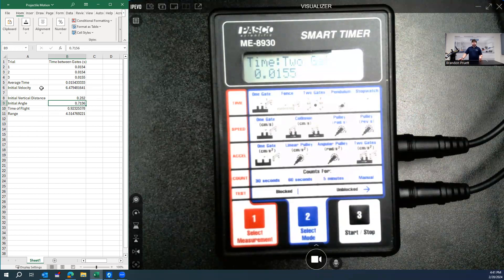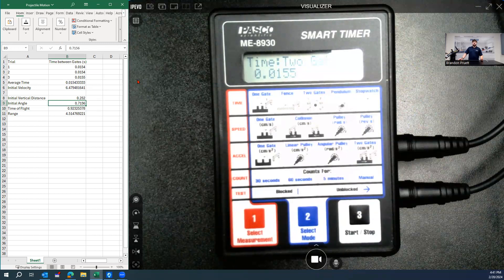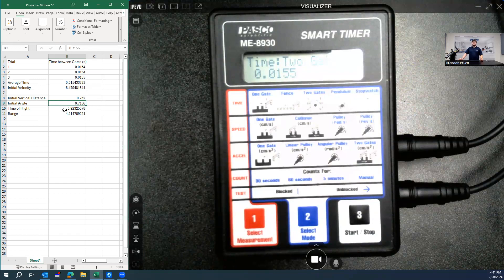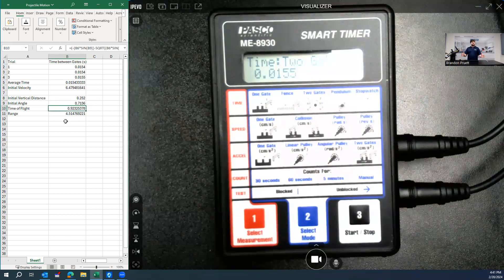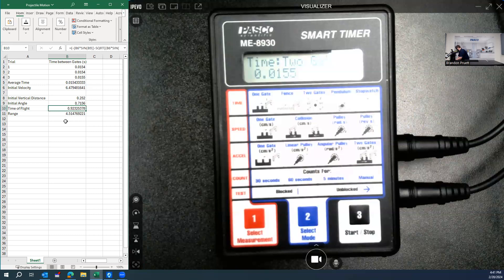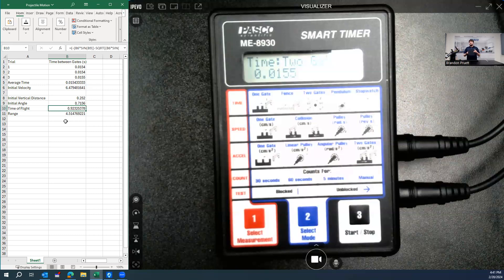And then the next step, using the initial angle and initial velocity, then calculate the time of flight. And then from there, we can actually go ahead if we want to. I don't have space in here to do this, but for demonstration, you can verify the time of flight that you calculated using the time of flight pad here. It's very easy to do.